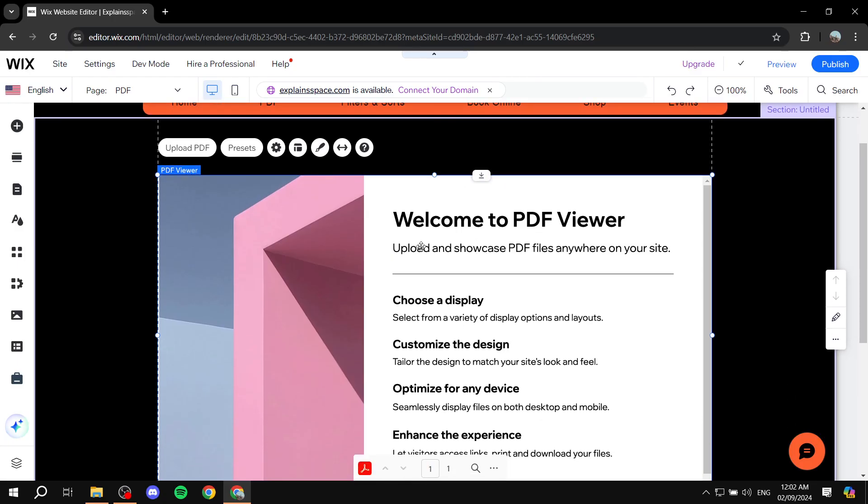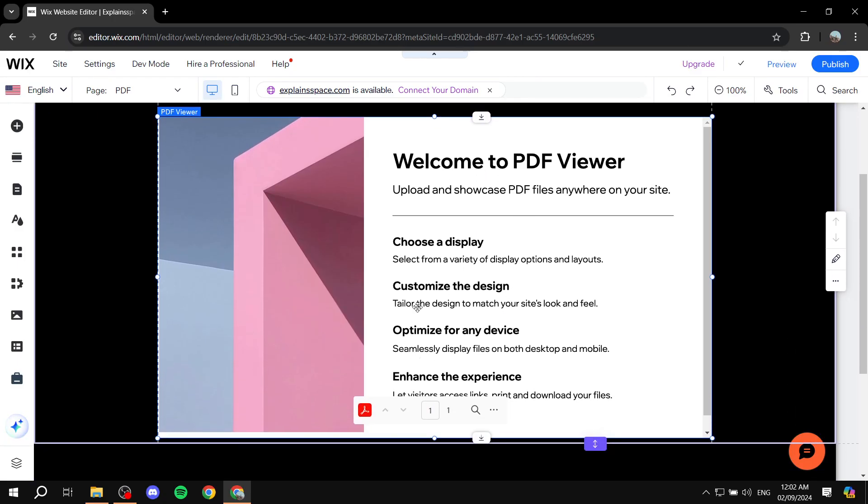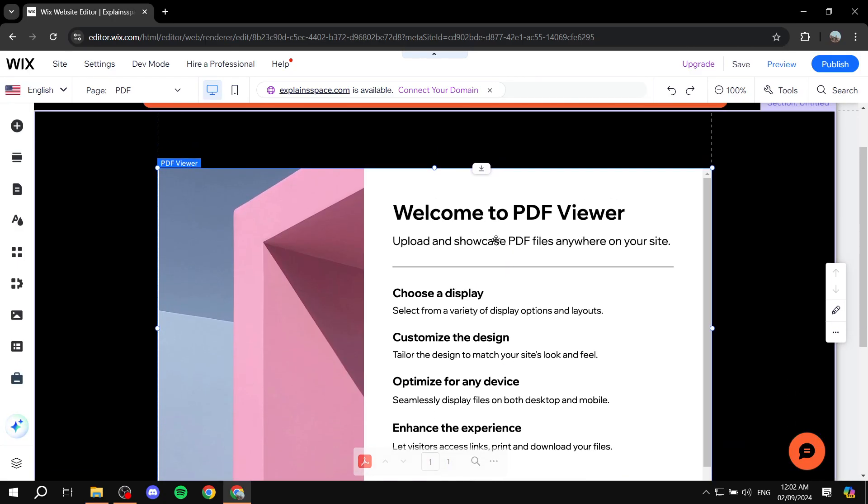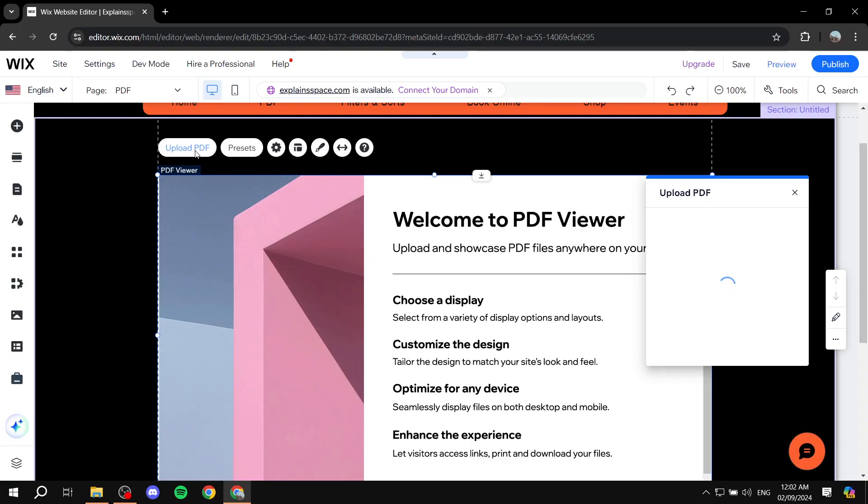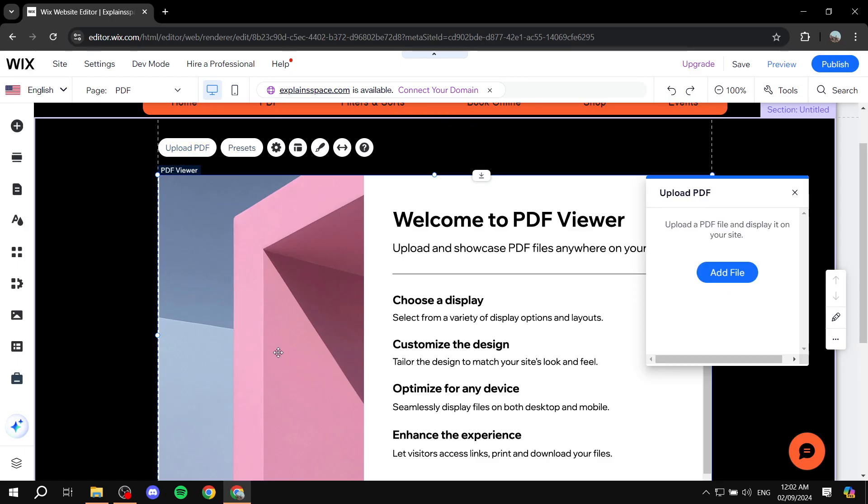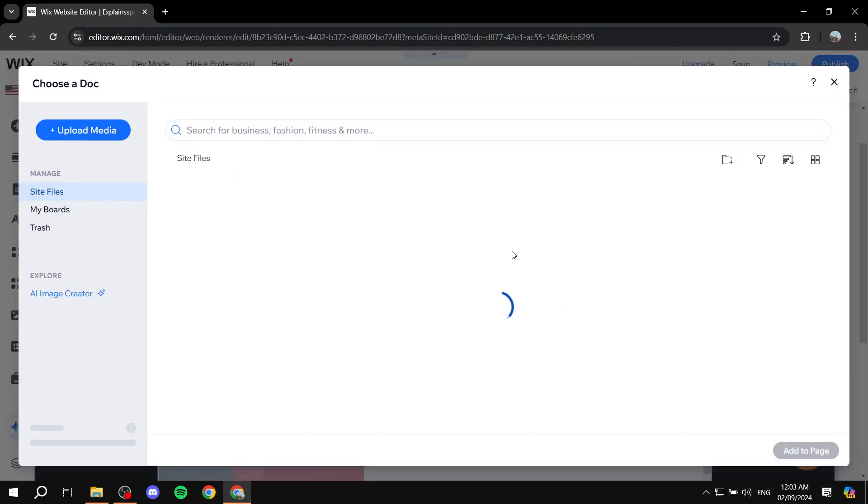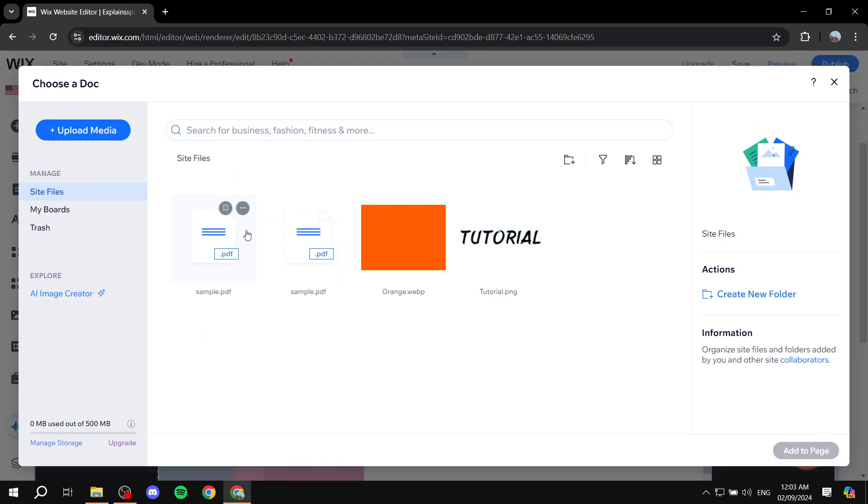In here, we can view how it's going to look. It shows us some of the settings we can do. But what we need to do, generally speaking, is upload our PDF file from here. Click on upload PDF, click on add file, and select a PDF file.